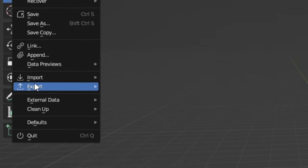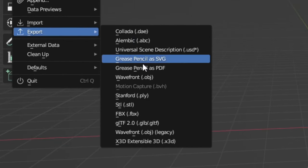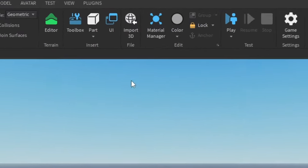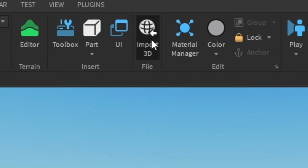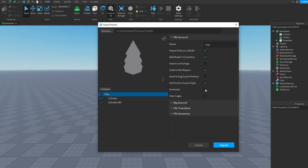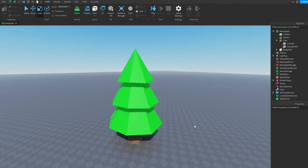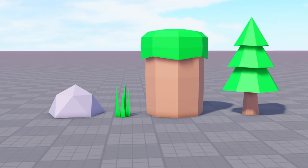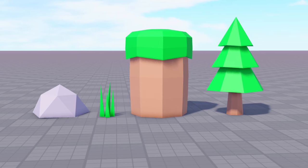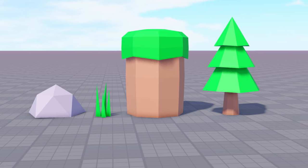Click File, Export, FBX, name it 'tree' and export. Back in Roblox, click Import 3D, select it and open. Enable Anchored if you want, then click Import — and the tree is done. If you'd like to see how to improve your Roblox builds, check out the video on screen. See you later, bye!